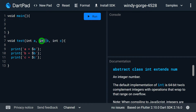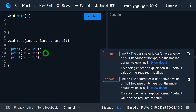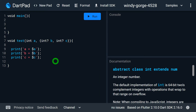So let's make B and C named parameters. Since named parameters are optional, I should make B and C nullable. If you're unfamiliar with named and positional parameters, I recommend watching my earlier videos where I cover them in detail.